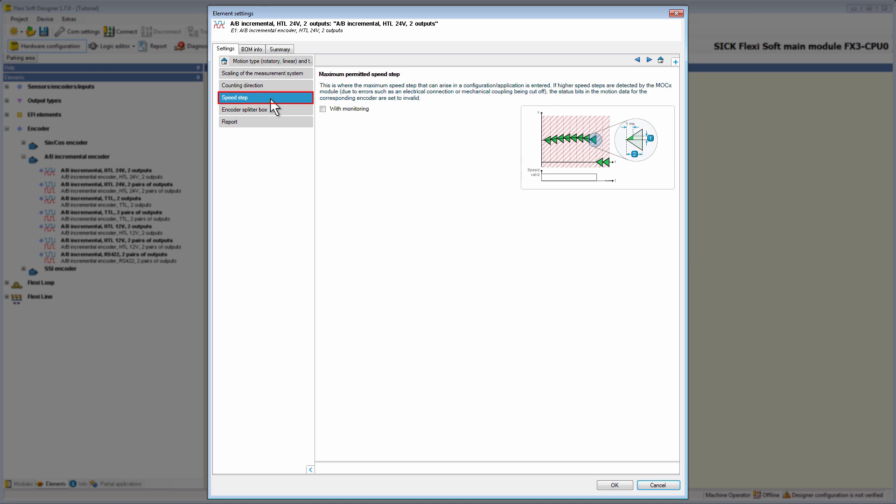In the next tab, speed step, we find the option to set the maximum speed step that can occur in your application. By enabling the option with monitoring, you can set the unit and the value for the maximum permitted speed step. If larger speed steps are detected by the MOC 0, for example by errors like demolition of an electrical connection or a mechanical coupling, the status bits are set and valid in the motion data of the corresponding encoder.